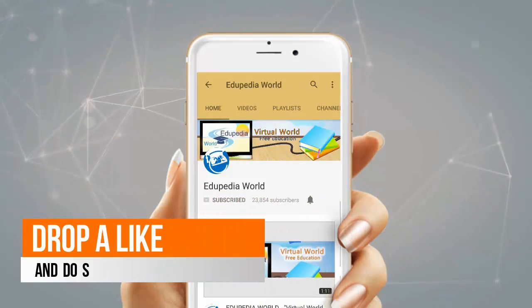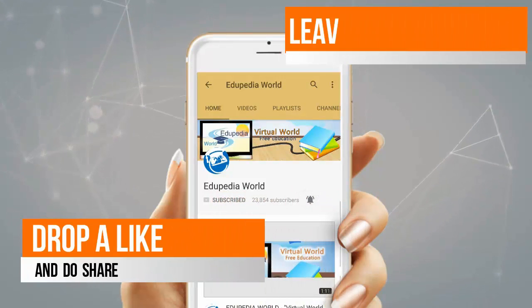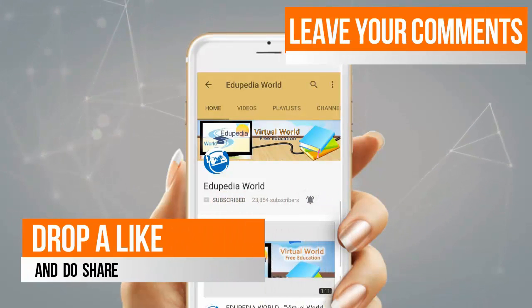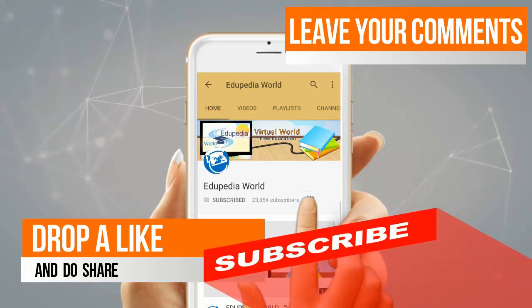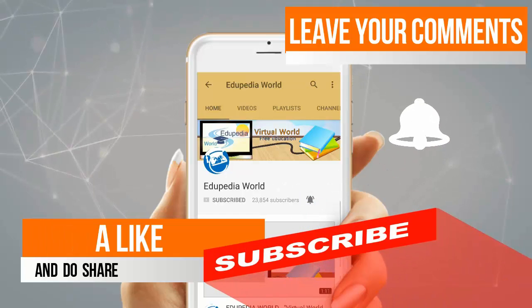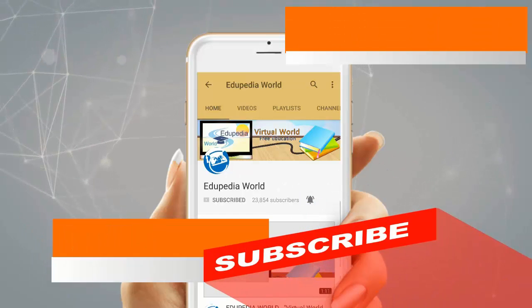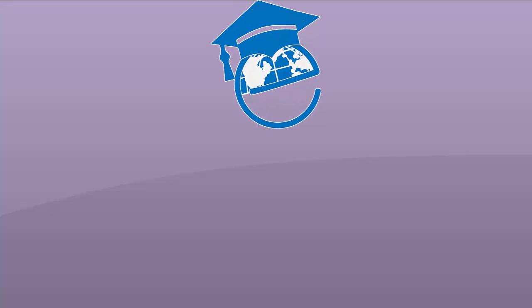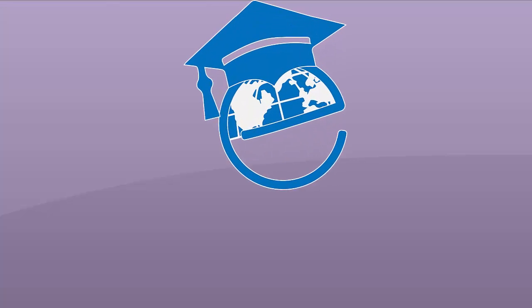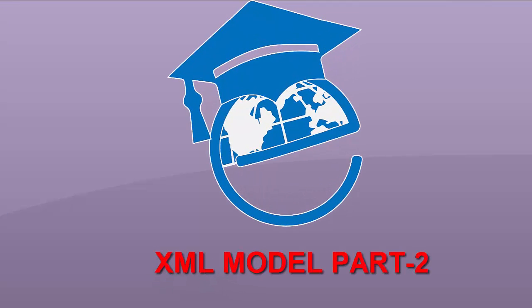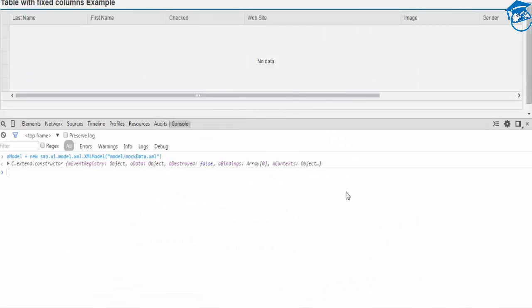Drop a like, share, leave your comments, and do not forget to subscribe for more videos. Hello and welcome to Edupedia World. We're going to check for the co-model.